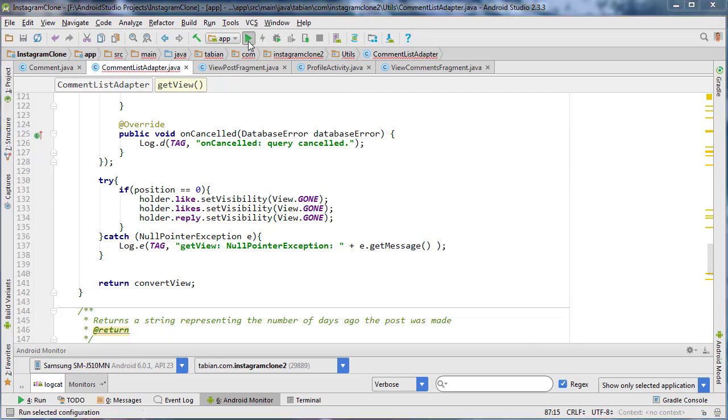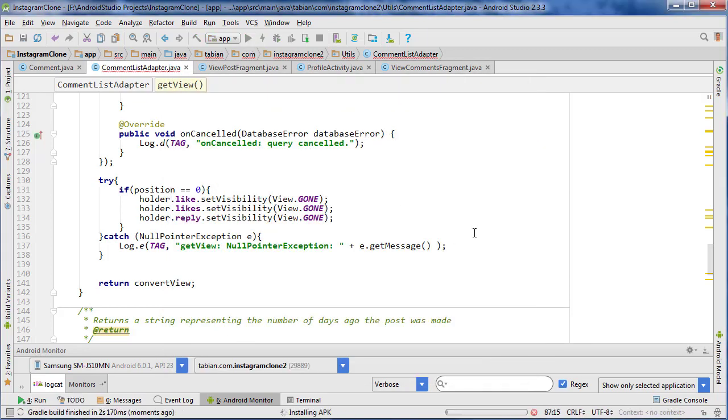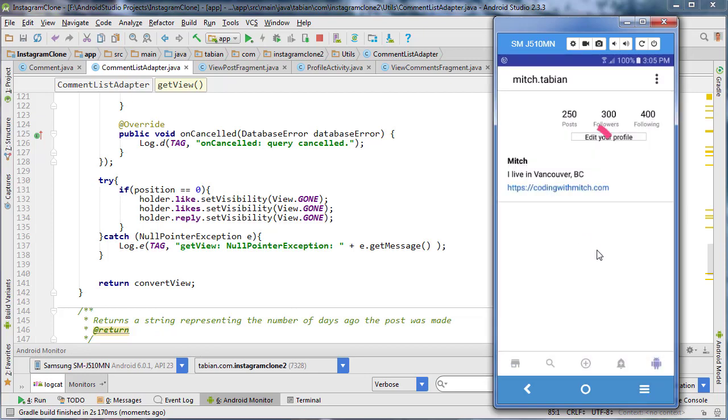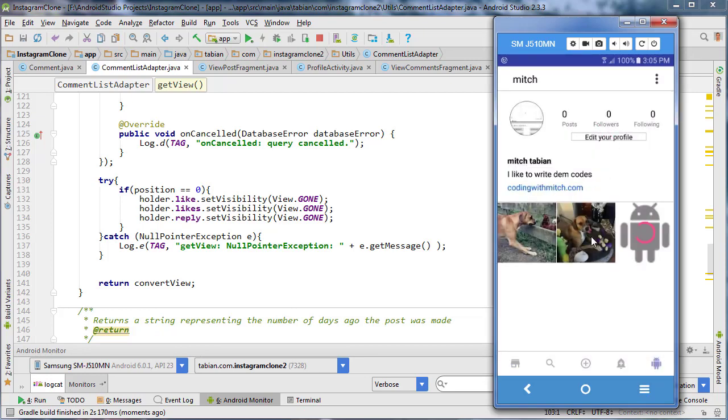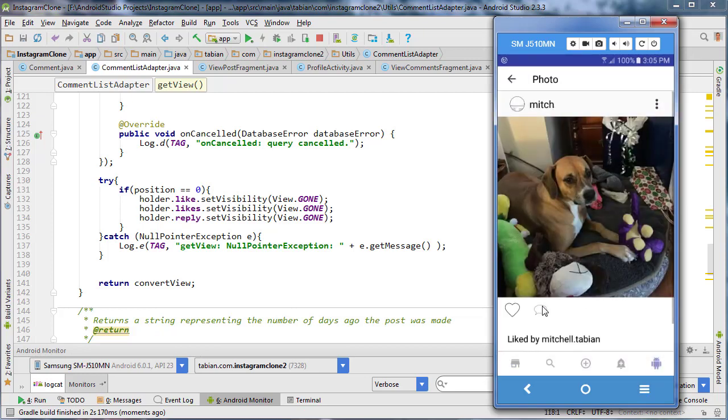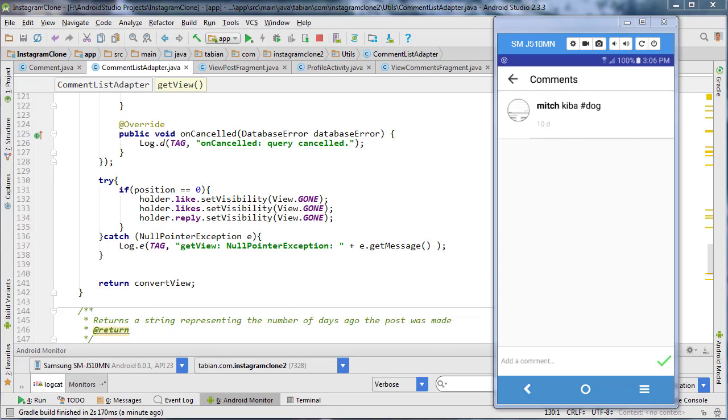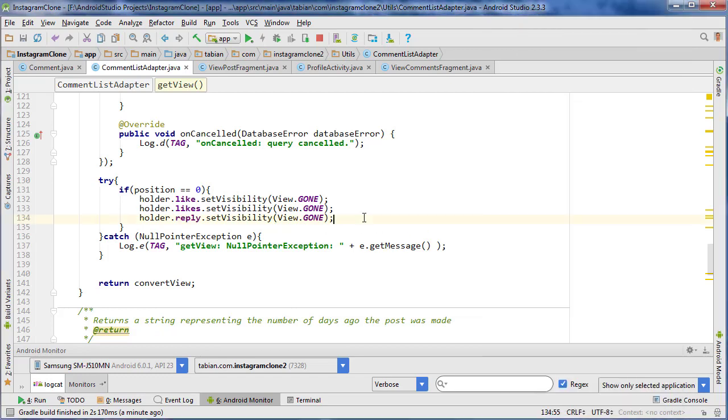I'm going to try and run this and see if we're still getting that issue. So let's go to the profile, choose an image, choose the comments thread and there we go. So now our issue seems to be resolved. The widgets that we want invisible are definitely invisible now. Now I guess we're ready to try and post our first comment.